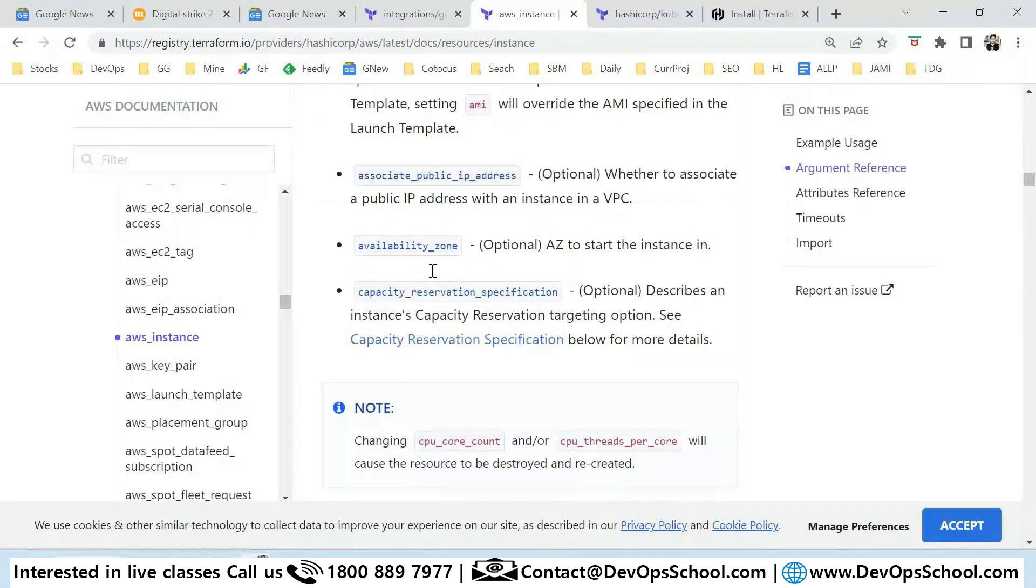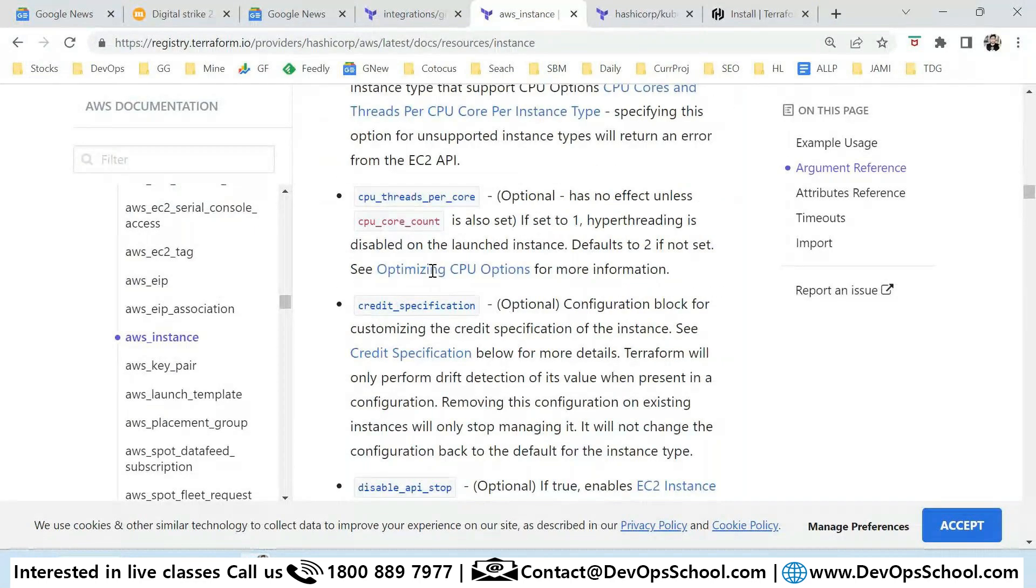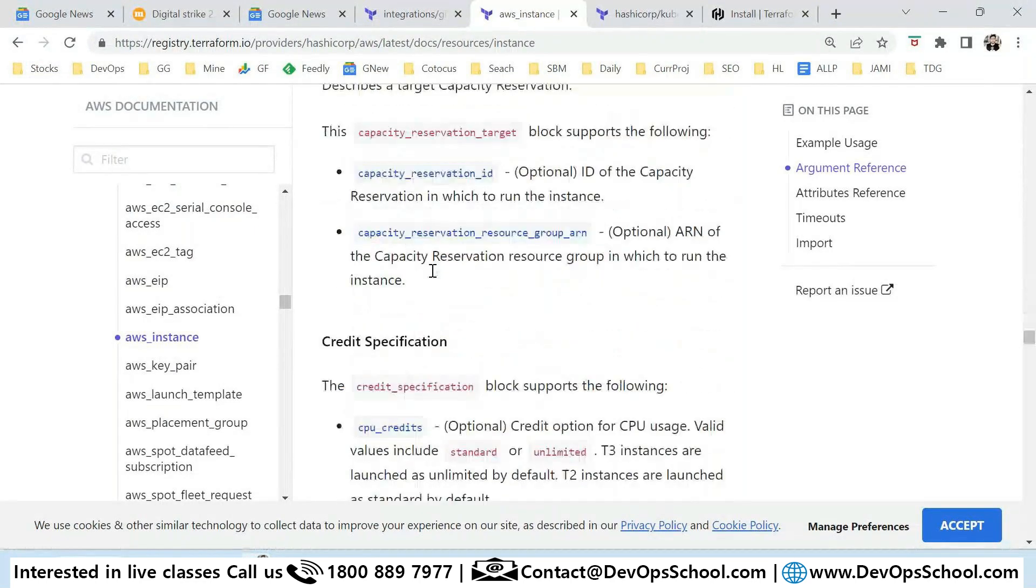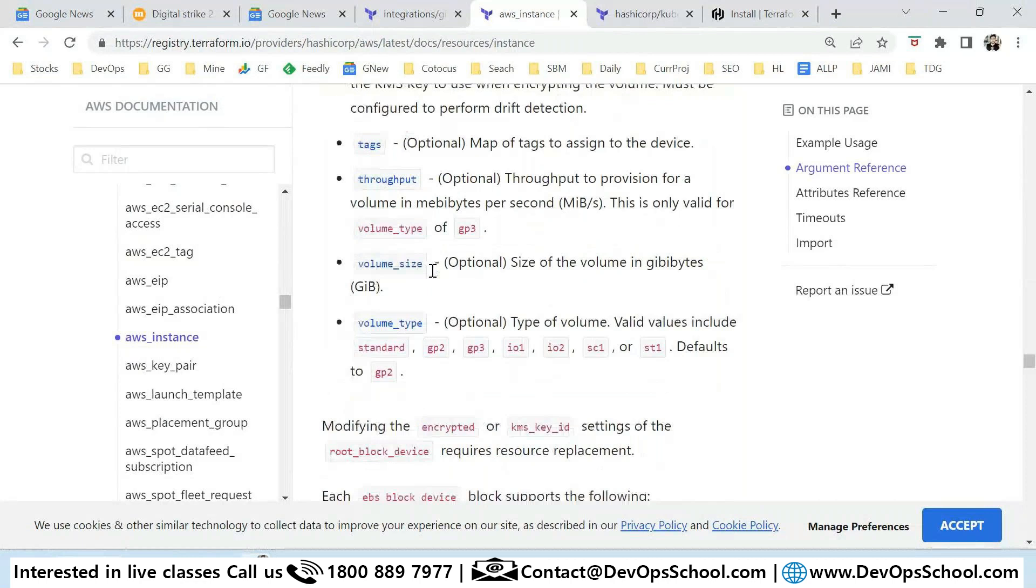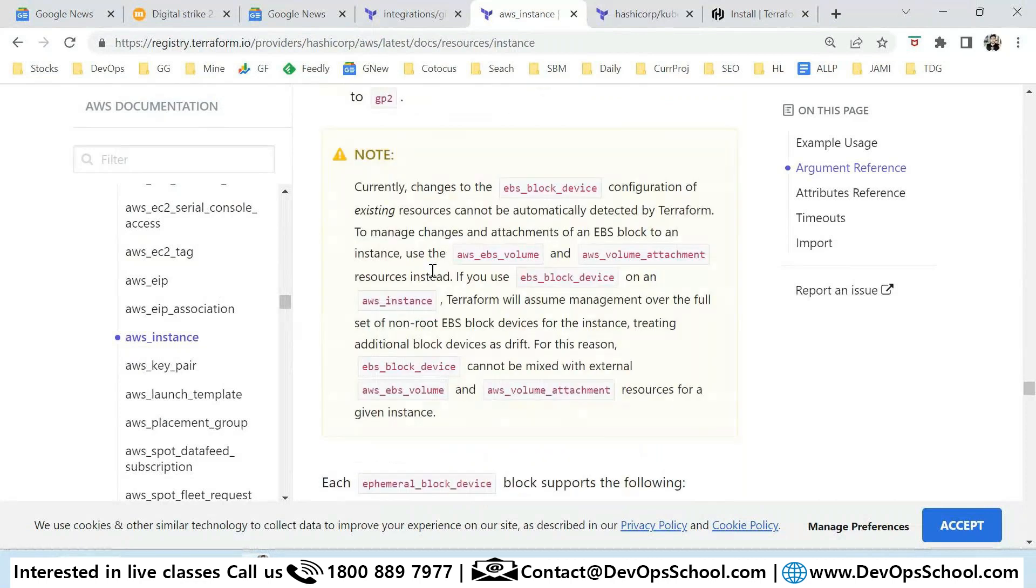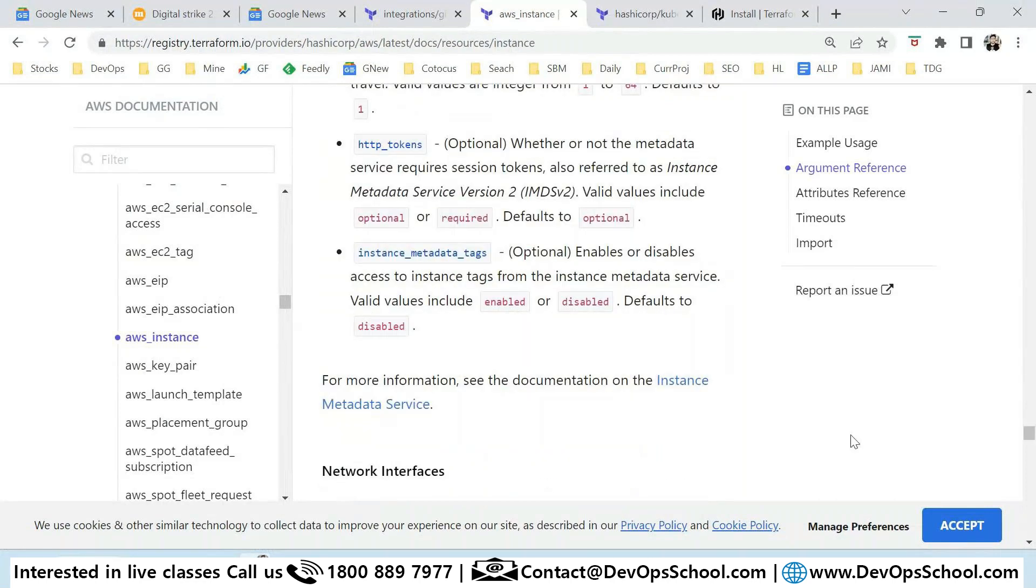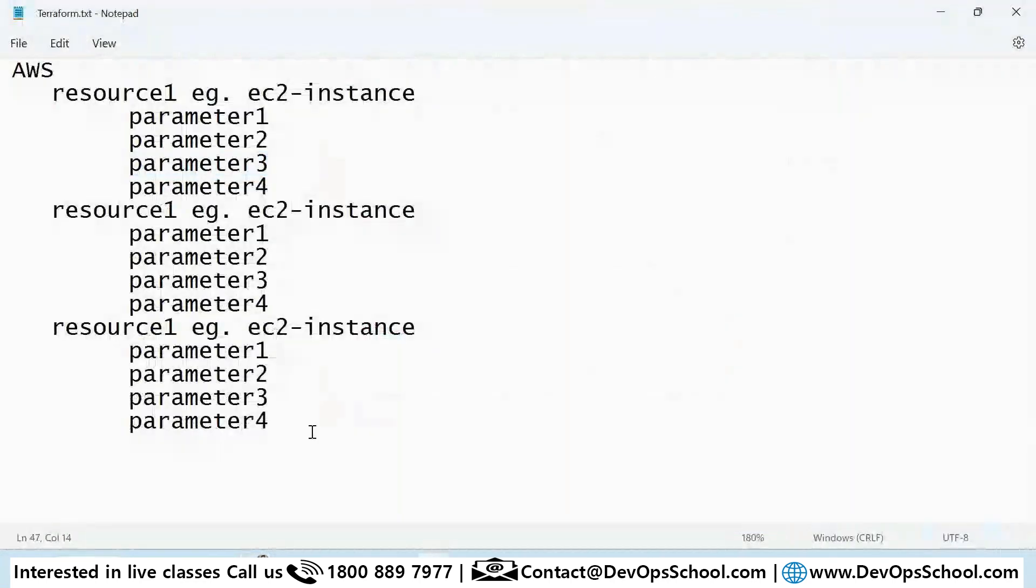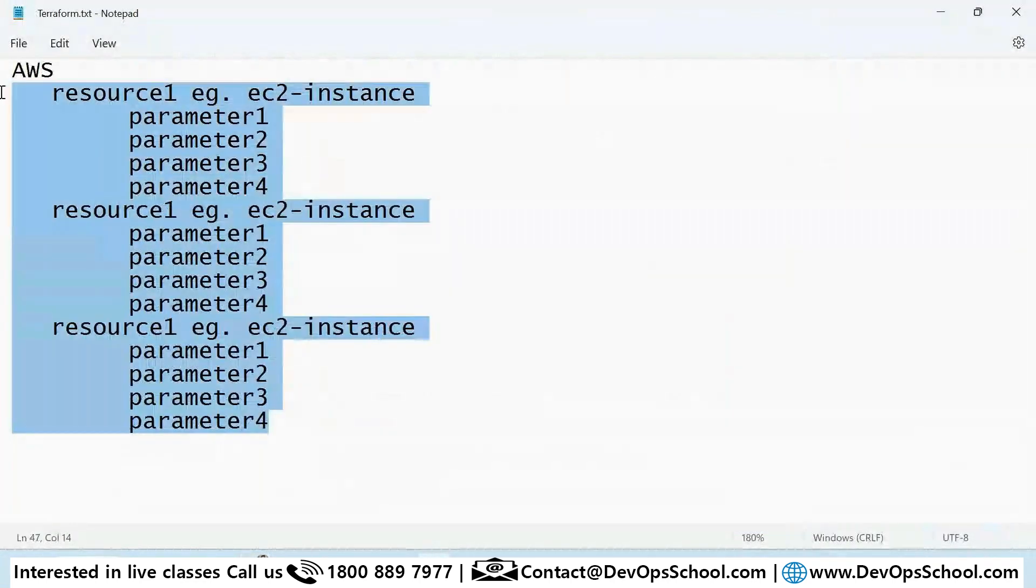If you go down a little bit, look at the hundreds of arguments we have. This parameter which I said, 1, 2, 3, 4 is called argument. It's a pretty huge list. Not everything is required, it's optional. This is the pattern you will follow.